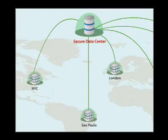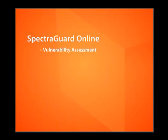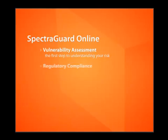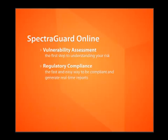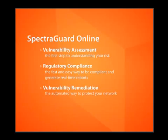SpectraGuard Online is available as three separate modules. The first step to understanding your risk: Regulatory compliance, the fast and easy way to be compliant and generate real-time reports. Vulnerability remediation, the automated way to protect your network.